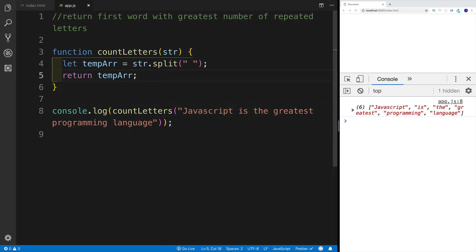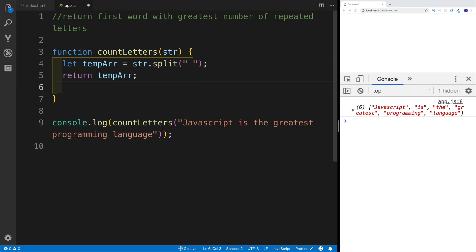Next we're going to be working with the map method, because what I would like to do is return a new array where each and every word is actually going to be an object. And in that object, we're going to have a few properties: one that's going to be counting the max, then there's also going to be a property that shows what the name of the word is, as well as the rest of the letters.